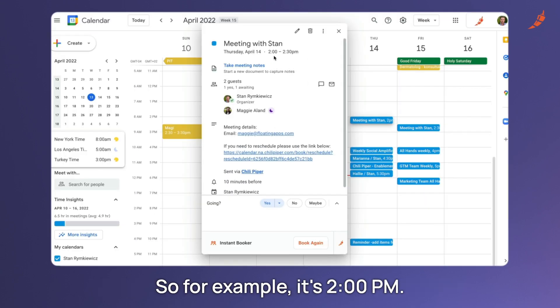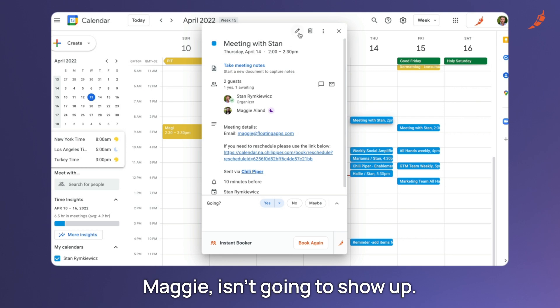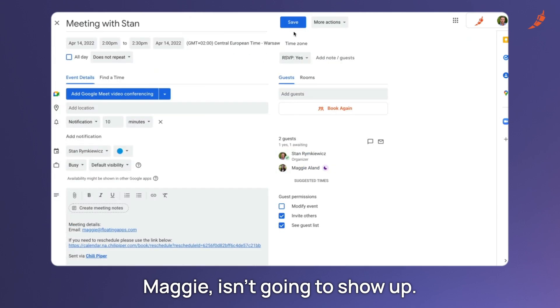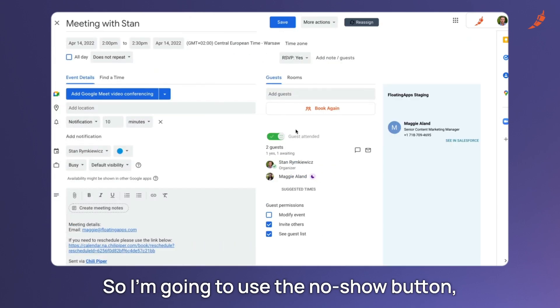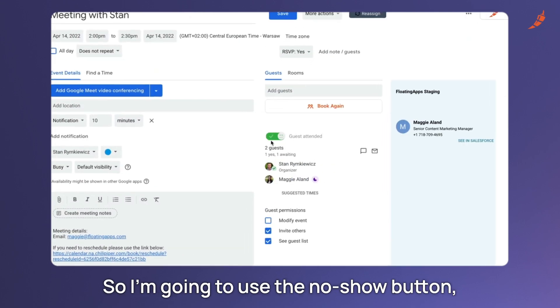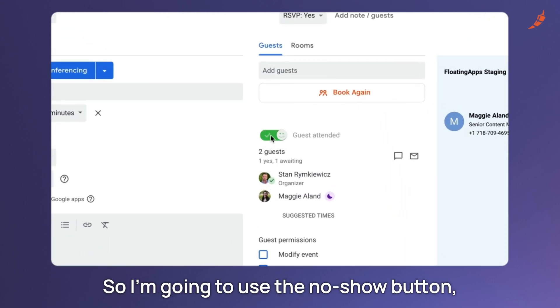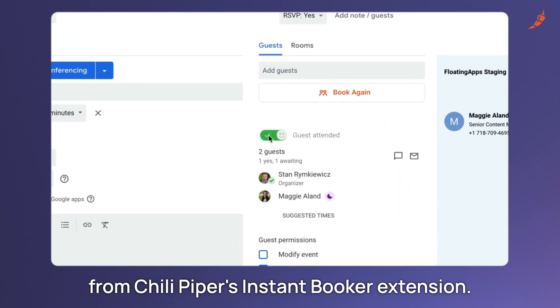So for example, it's 2 p.m. Maggie isn't going to show up, so I'm going to use the no-show button through Chili Piper's Instant Booker extension.